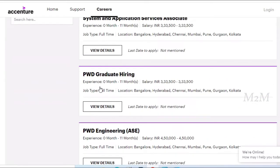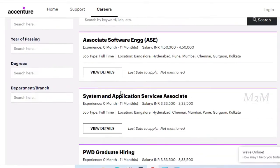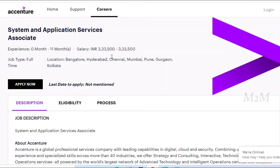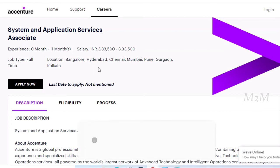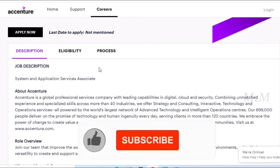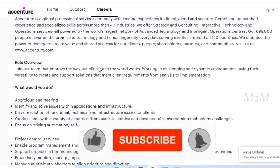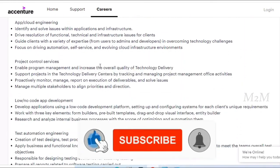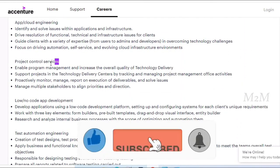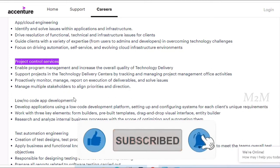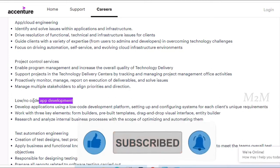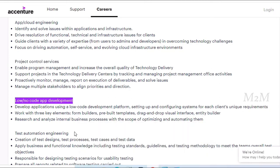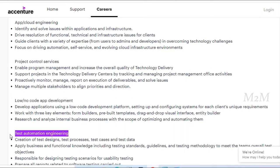Let's view it. For example, if you have a system and application service associate, if you have view details, you can open all these details. In this job description, there are different roles: Project Control Service, Low-Code App Development, Test Automation Engineering.